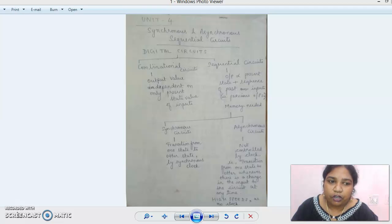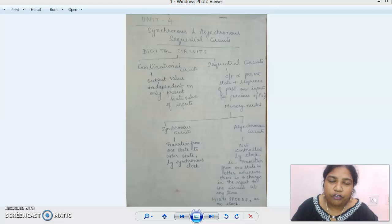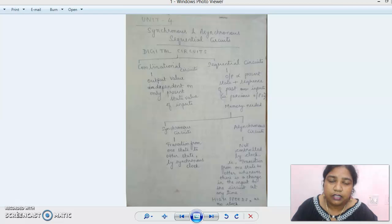We have already covered 3 units of Digital Electronics. I just want to give a small recap. Unit 1 was about number systems — what kinds of number systems we encounter in digital electronics other than the conventional ones.